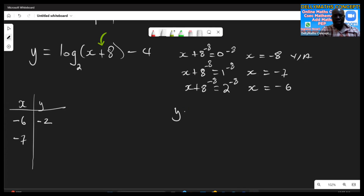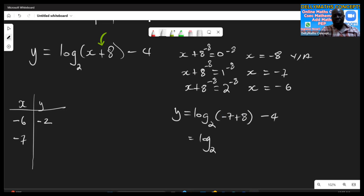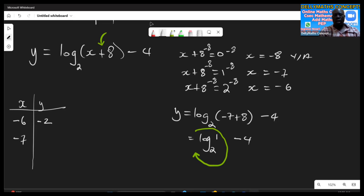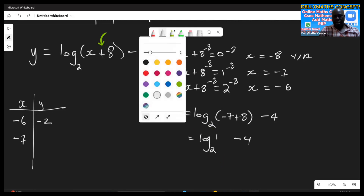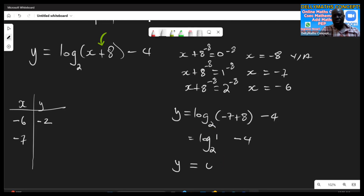For x equals negative seven: log base two of (negative seven plus eight) minus four equals log base two of one, minus four. Two raised to what power gives one? Two to the zero gives one, so log base two of one equals zero. Therefore y equals zero minus four, which is negative four. So negative seven pairs with negative four.